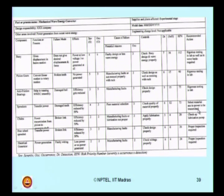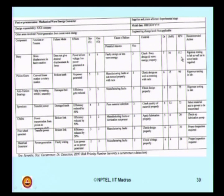Fortunately, in this table the risk priority number is maximum for the buoy itself. Ladies and gentlemen, what do you understand by a component having the maximum risk priority number? We must now do a component-level analysis in detail for this buoy alone. With this discussion, we have completed the first module almost in total.